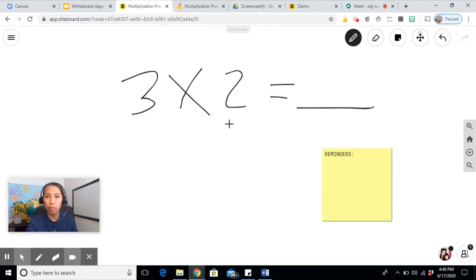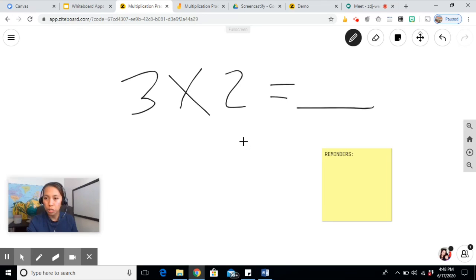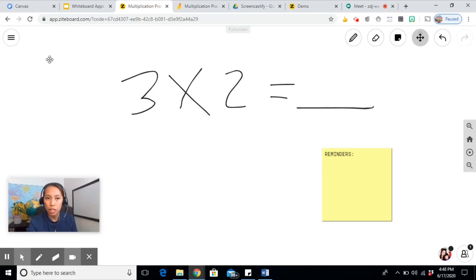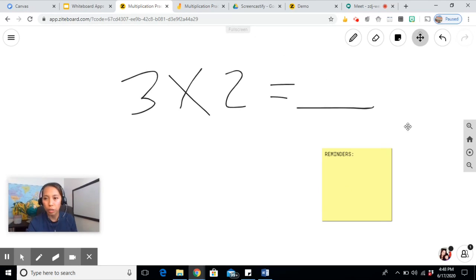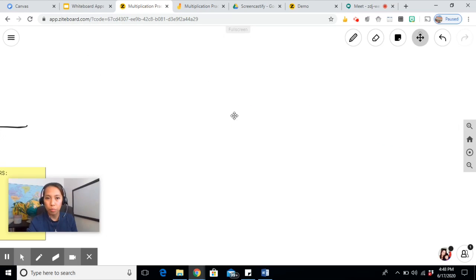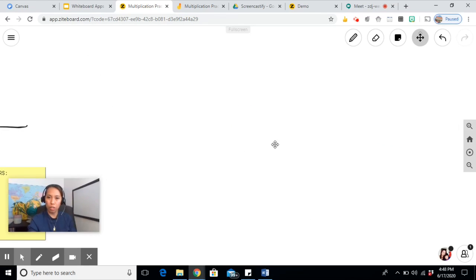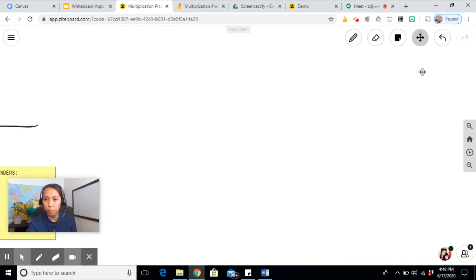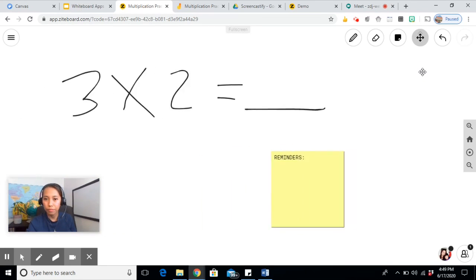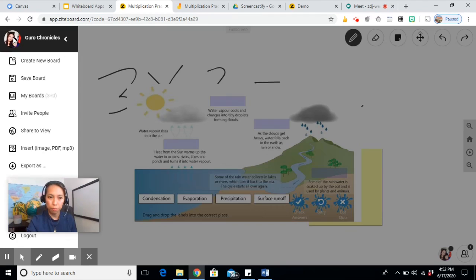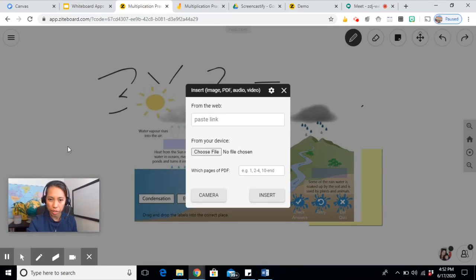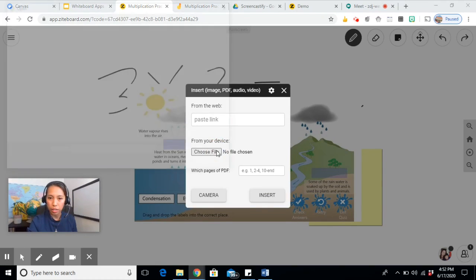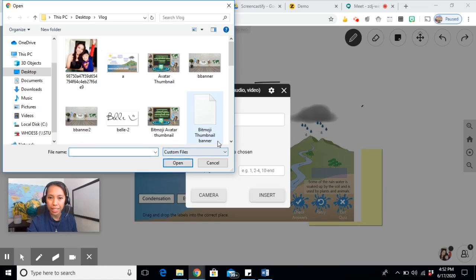This one doesn't have multiple pages. However, when you click on this one, it will give you the option to lock all. It means it's locking all this whiteboard. And when you move it, it brings you to another clear board. Now if you want to revert back, press go home.